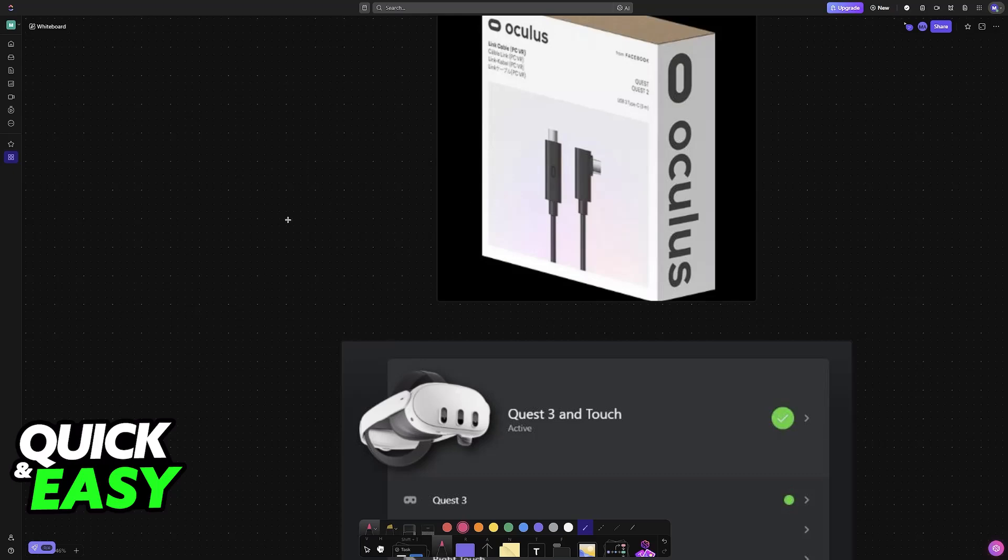But you can use something like Air Link. I'm not going to go over the full process in this video, but Air Link essentially allows you to connect it over a wireless network. Of course, you will need a very strong connection, so keep that in mind. You can also find Air Link on the settings of your Quest headset.